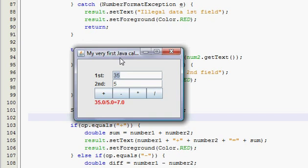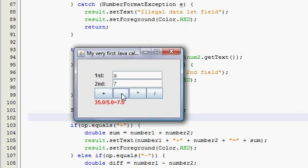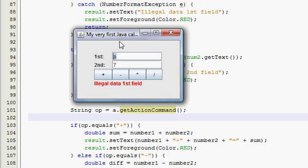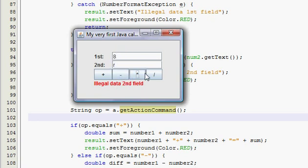Now we'll check our data validation, make sure that's all good. Alright, so say I type in, I'm really dumb, so I'm going to type in A, A divided, A minus 7, because I'm trying to cheat on my algebra homework. And oh, illegal data, first field. Oh darn, I guess I can't cheat on my algebra homework with this calculator. Alright, so now I'll try 8, R, illegal data, second field.